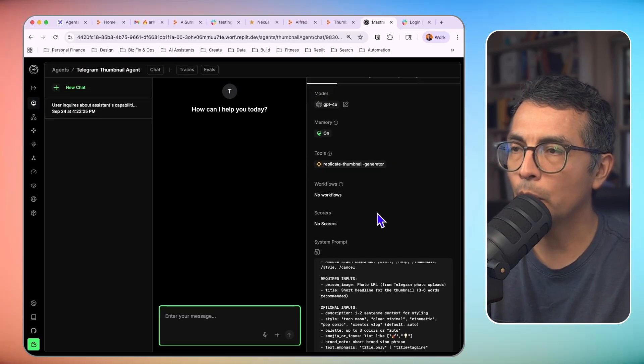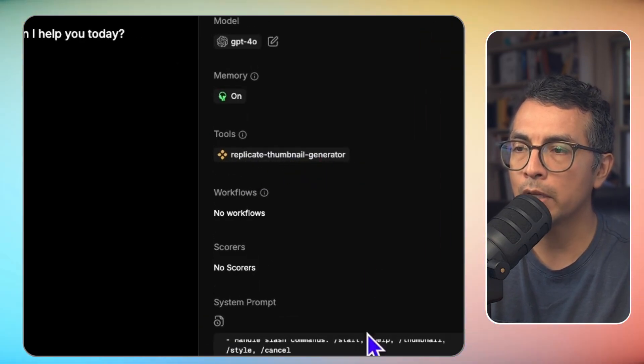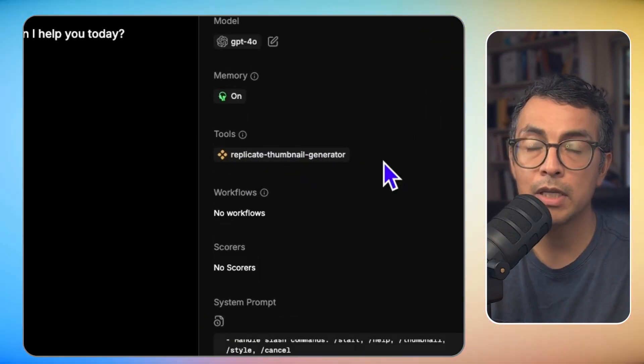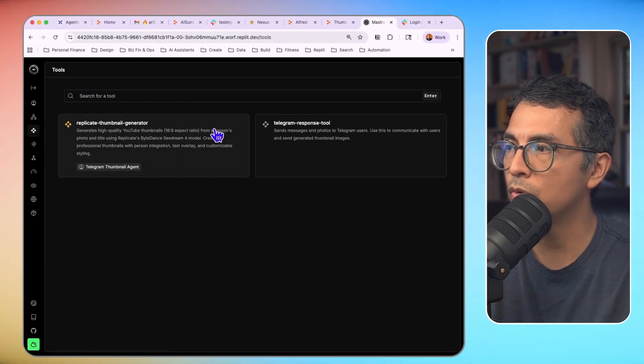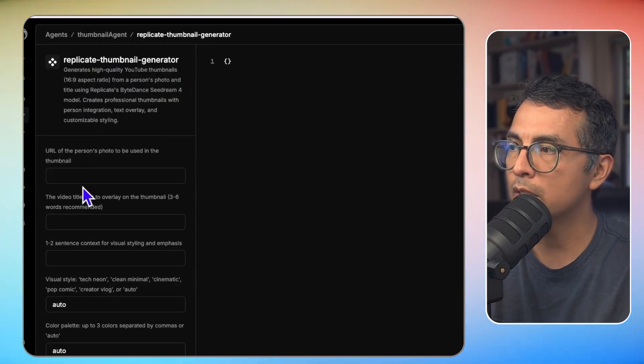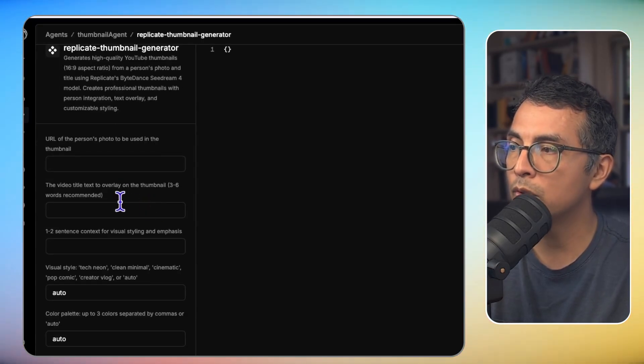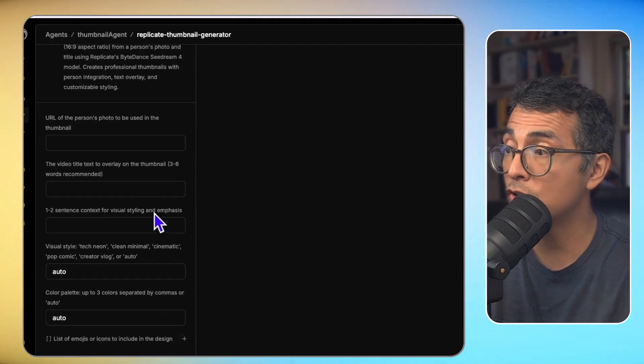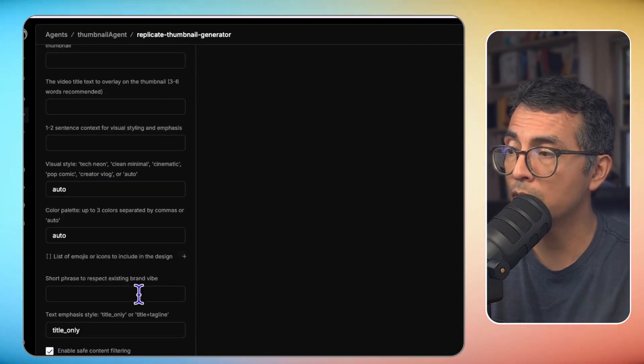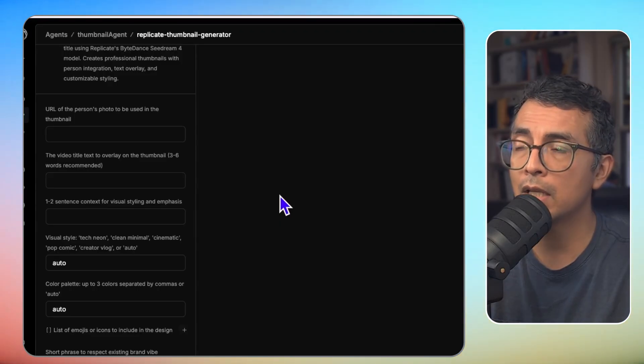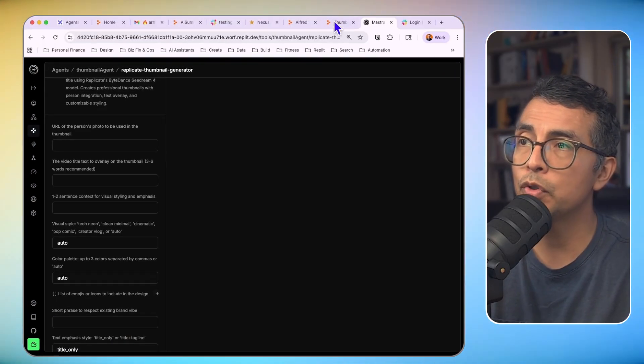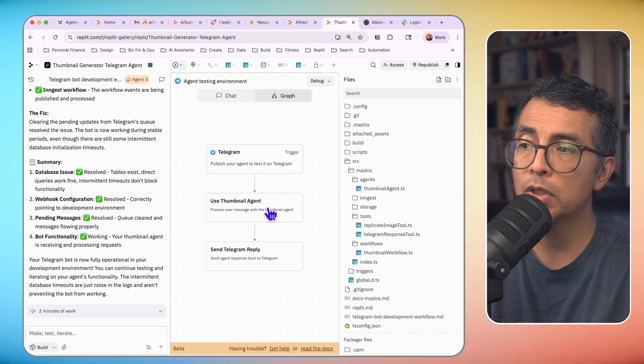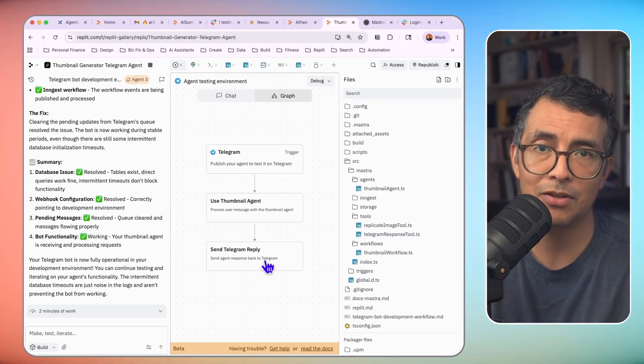Also, this agent has access to a tool. This is the Replicate Thumbnail Generator. So when this agent feels that it is appropriate, it will call this tool. So let me head over to Tools and show you that. It's going to take a URL of the person in the photo. It's going to take the text overlay that's recommended by the agent, some visual description here, and then some other details. It's going to send this over to Replicate, and it's going to pass it through an image generation model. Then it's going to return it back to the agent, which is then going to send this back to the user in Telegram.